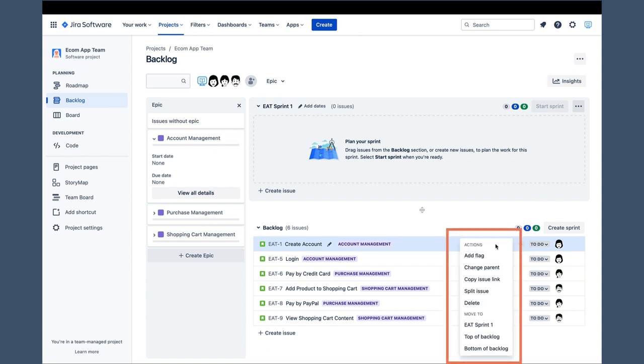You might recall that right-clicking on a story in the Company Managed Project backlog provided quite a few features, including sending a story to the top or bottom of the backlog. Right-click is very similar in this screen. We can see that moving to the top or bottom of the backlog is present, as are deleting a story and copying a story link. Adding a flag is also present, but works slightly different. It adds a flag, but does not prompt us for a note as it did on the other screen in the Company Managed Project.